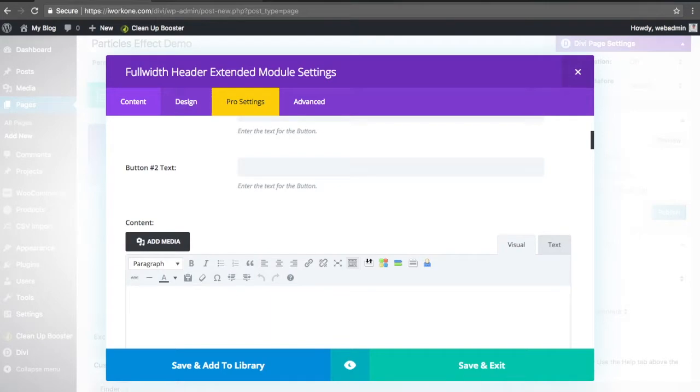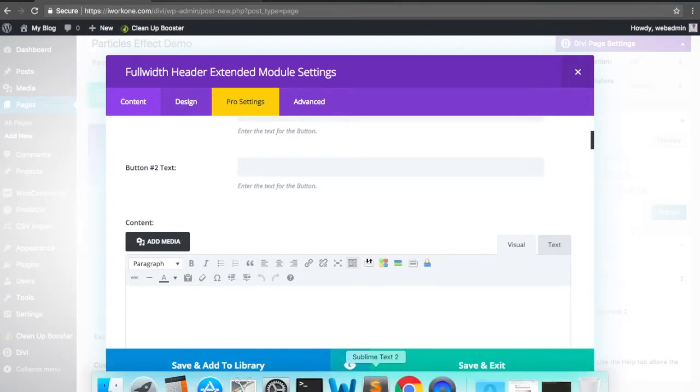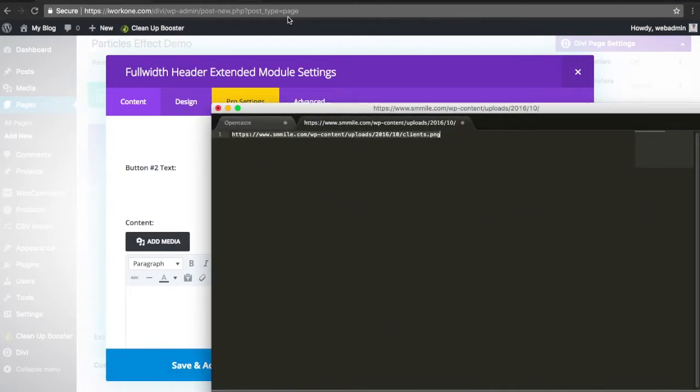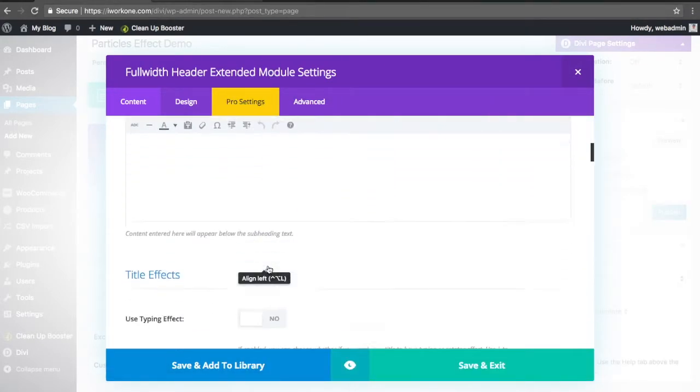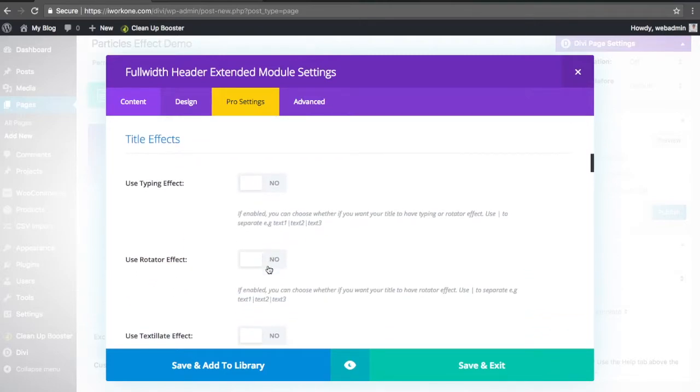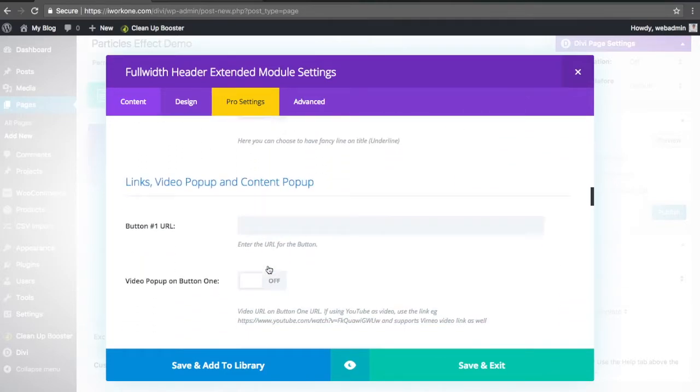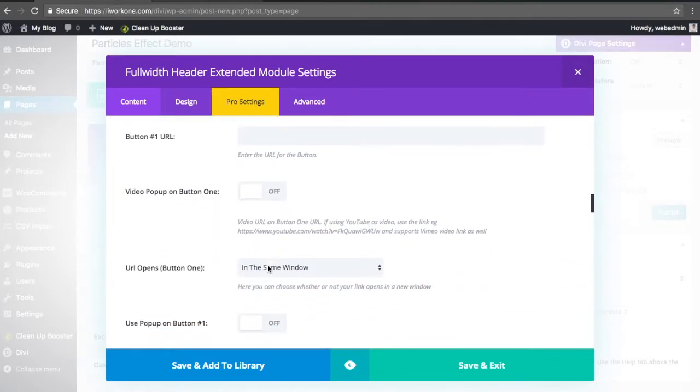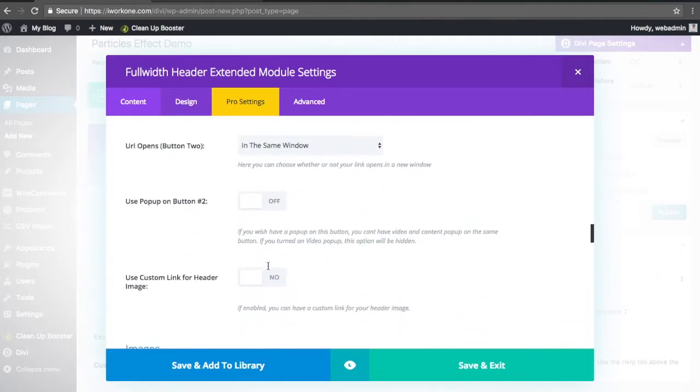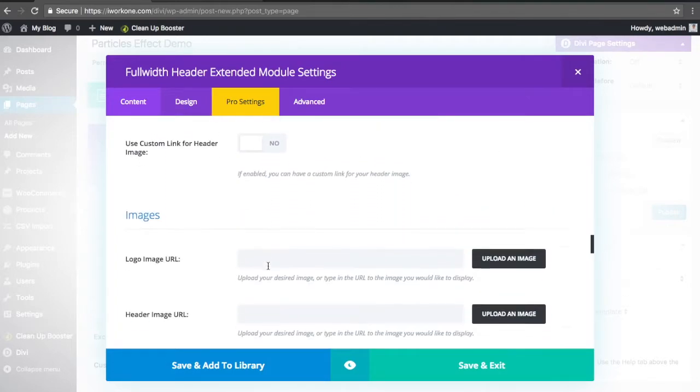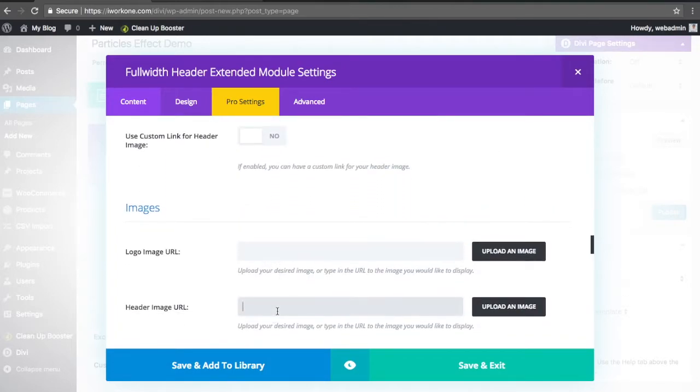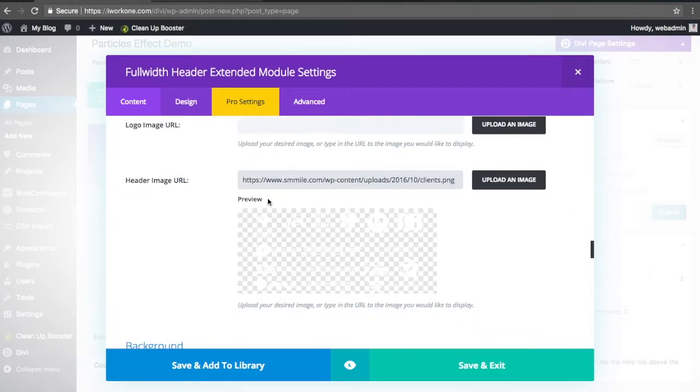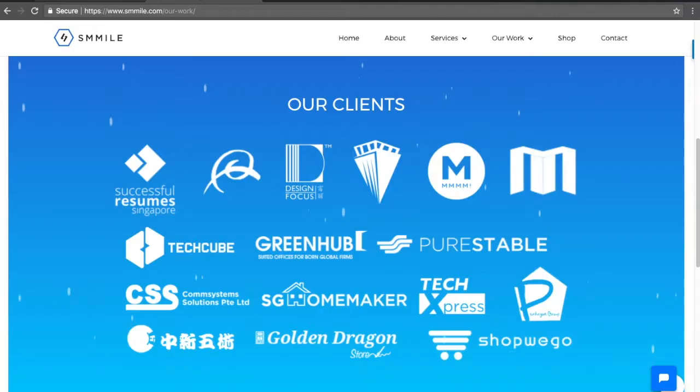We've got the image link here - title, effects, header image - just paste the image that we have here.